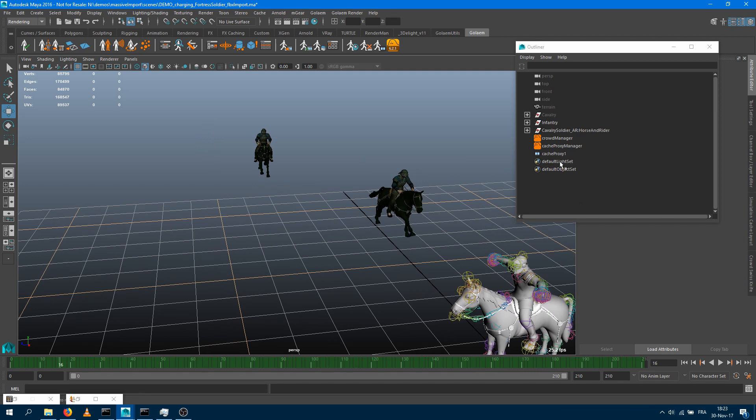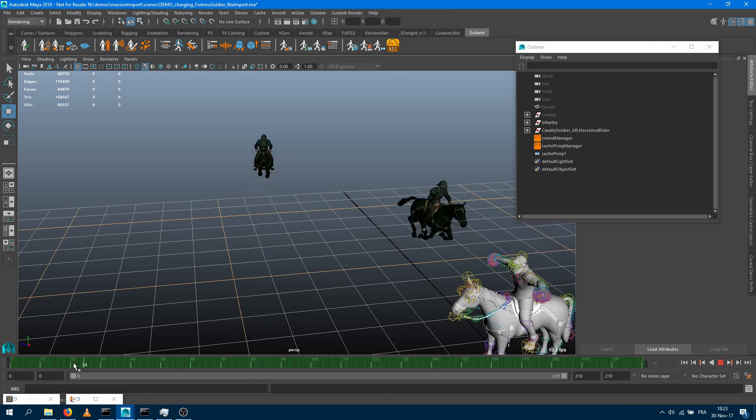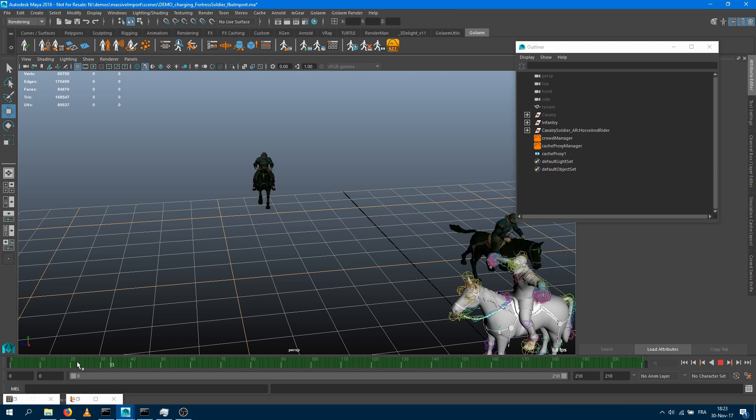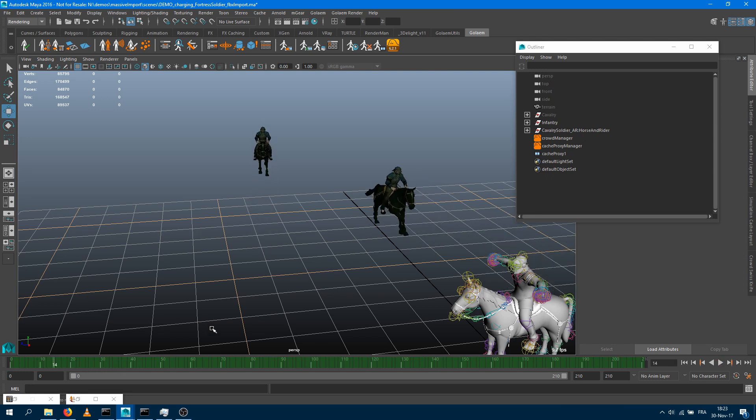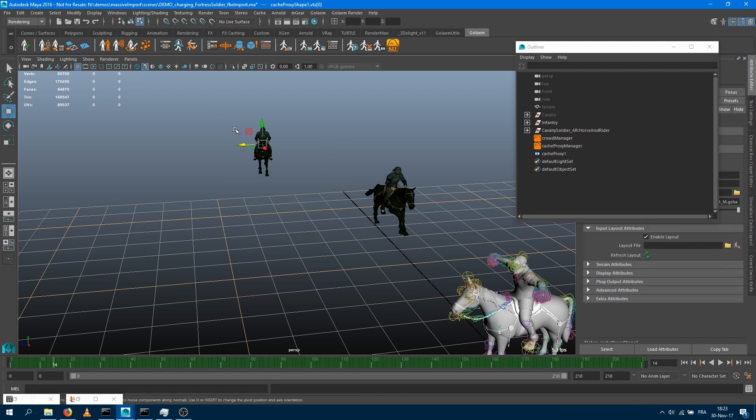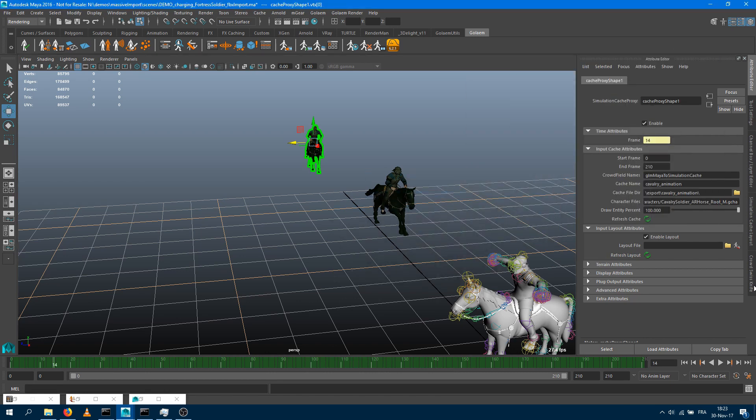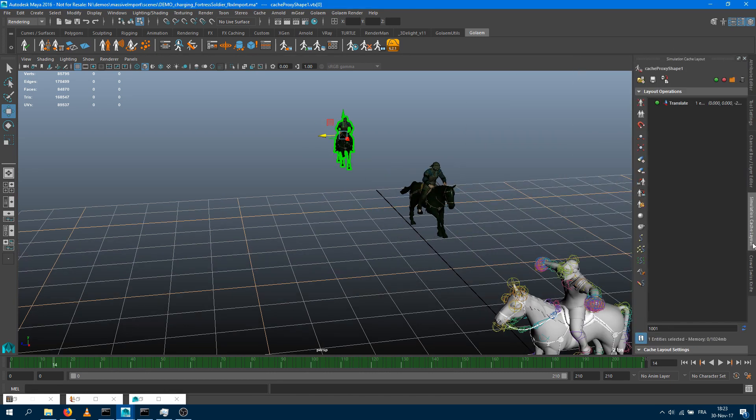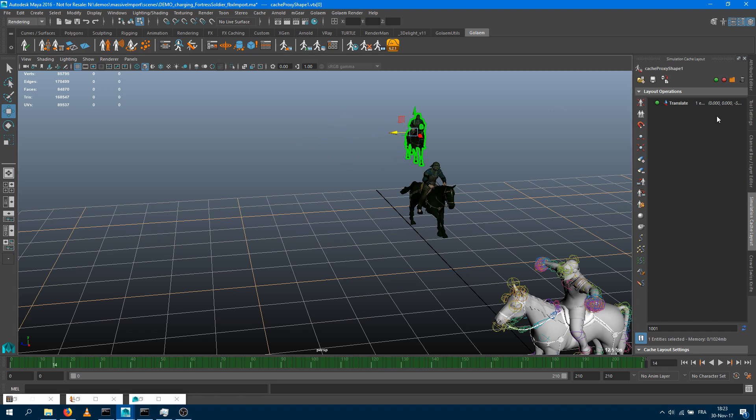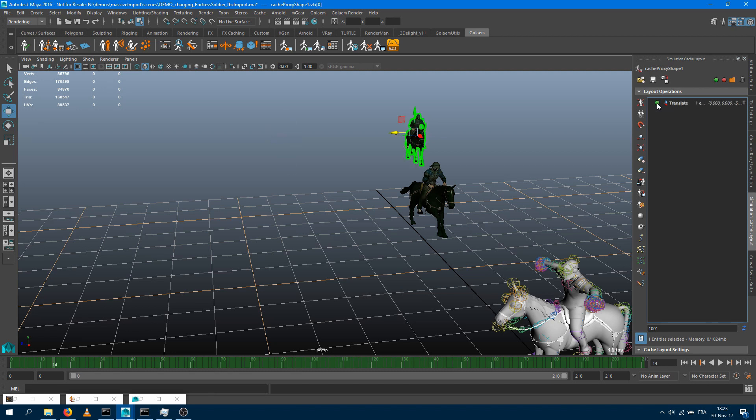And now I can show you what you can do once you are at that step. When you're at that step, you are in cache proxy mode. So what you're seeing here is just a replay of a simulation cache. But even if you are in that stage, you can still apply some deformers and some layout operations on top of those characters. If I press F9 here, it means that I can select in component mode my characters. I can take those guys, move them around. And every single operation I'm going to do is going to be translated as a new layout operation. If I take my character here, it's adding just a translate operation which I can erase or disable or enable.